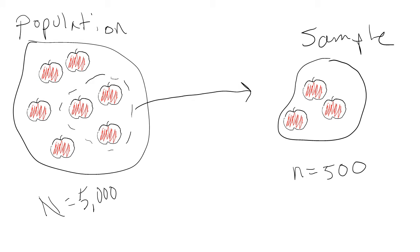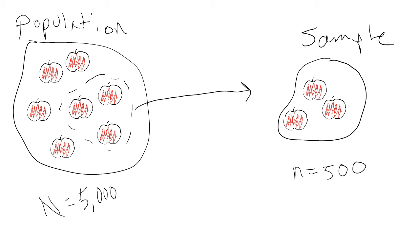We could take what we call a sample of the apples, or a selection of the apples. For example, say there were 5,000 apples at the grocery store. We use a capital letter N to symbolize the size of a population. We might be able to get a fairly accurate estimate if we took a sample of 500 apples, weighed them, and calculated the average. In research, we use a lowercase letter n to symbolize the size of a sample.